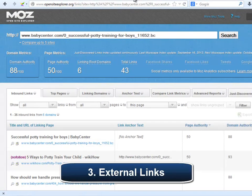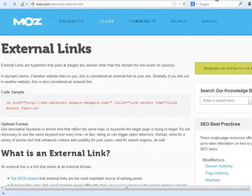Number three: external backlinks. A backlink, or link, is a hyperlink that is pointing to a specific place of a website, a page, or to the domain itself. Backlinks may be internal or external. Internal backlinks are all those links pointing to different parts inside of the domain itself, like a link located in the home page linking to another one of its pages. External backlinks are the links that point at, or target, any domain other than the domain the link exists on. If another website links to you, this is considered an external link to your site. Similarly, if you link out to another website, this is also considered an external link.